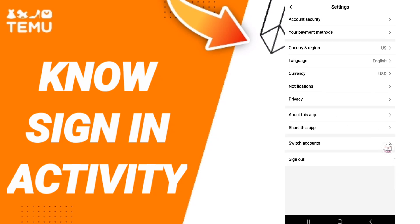After that, you will find this page and click Account Security.